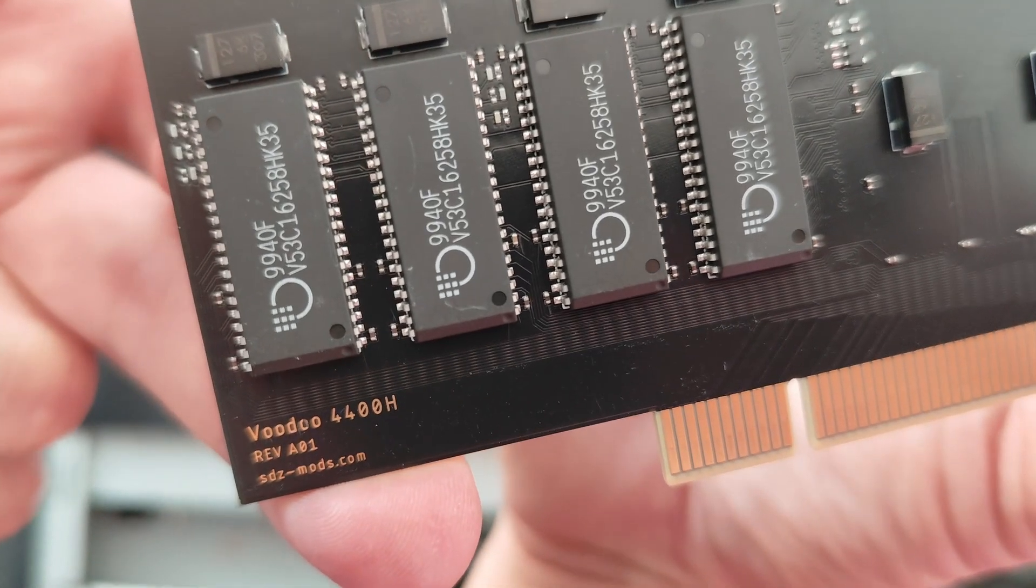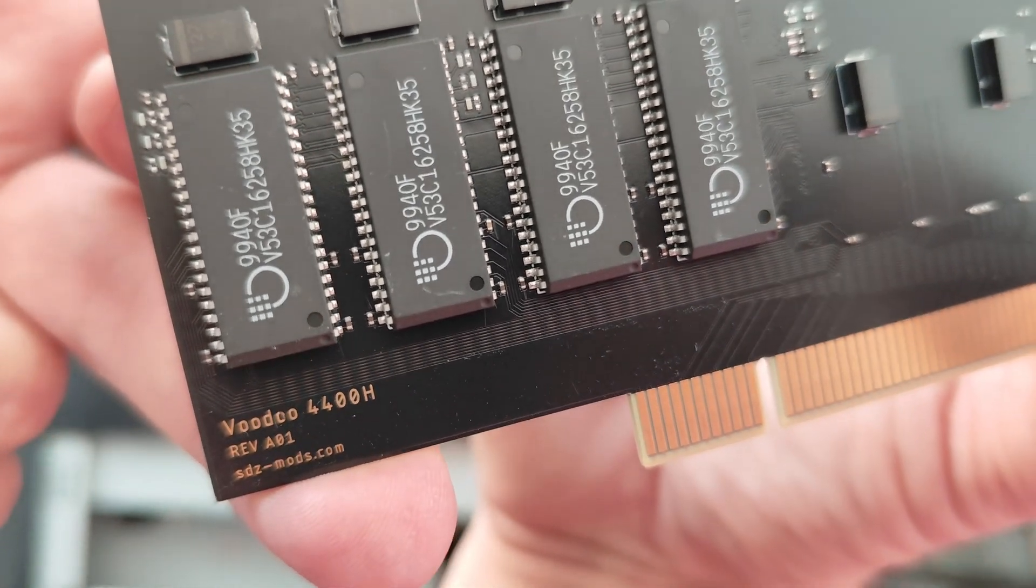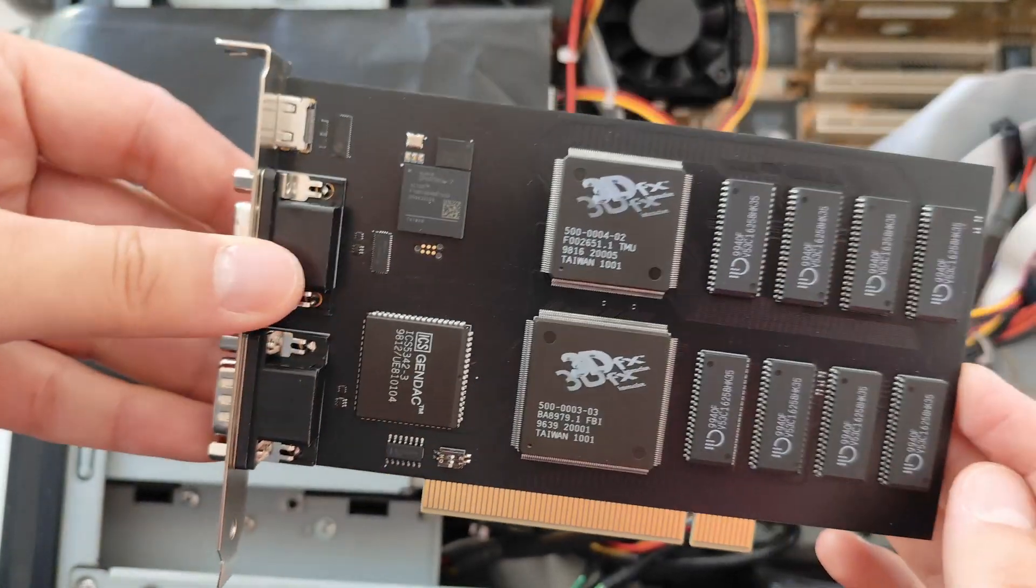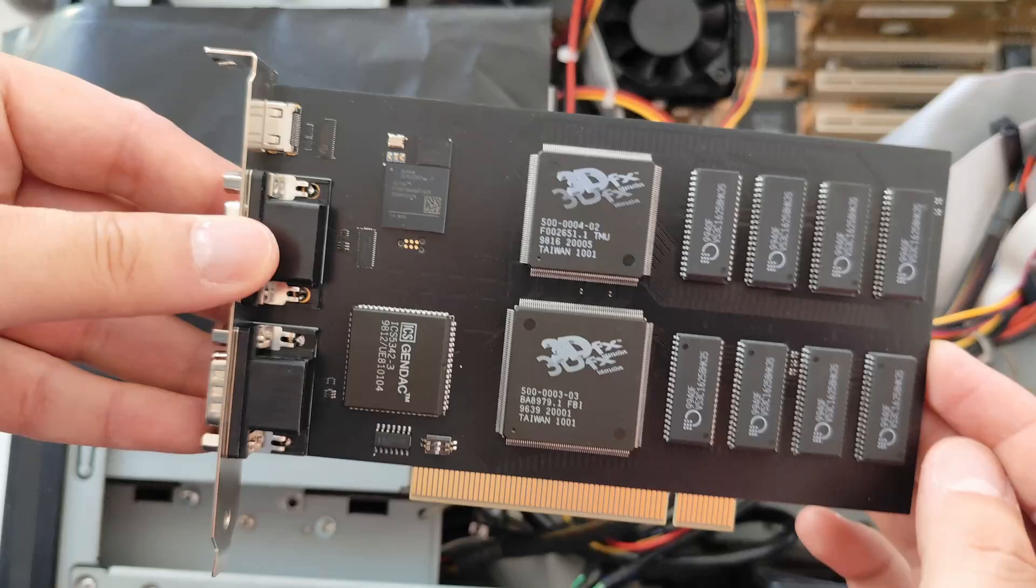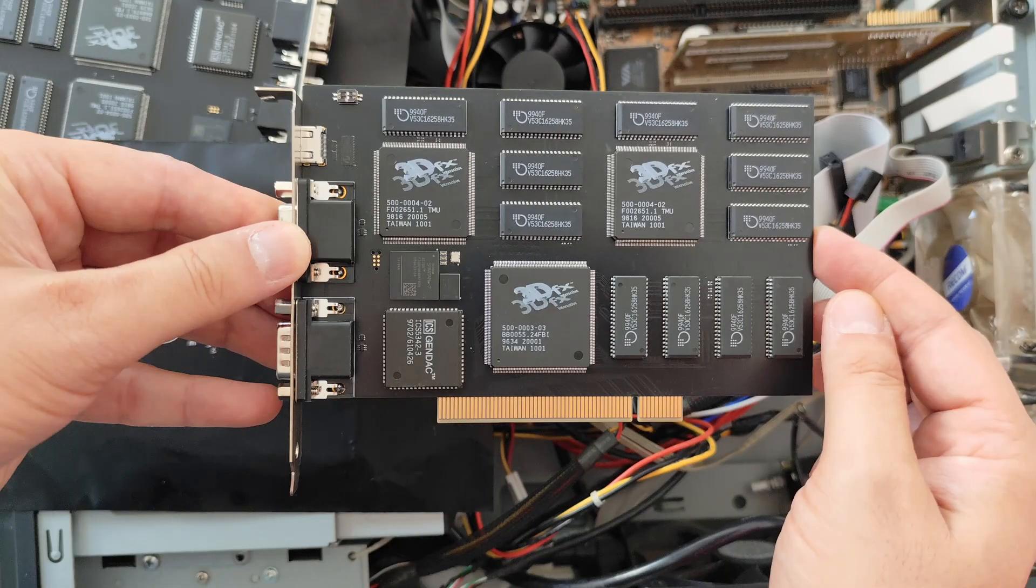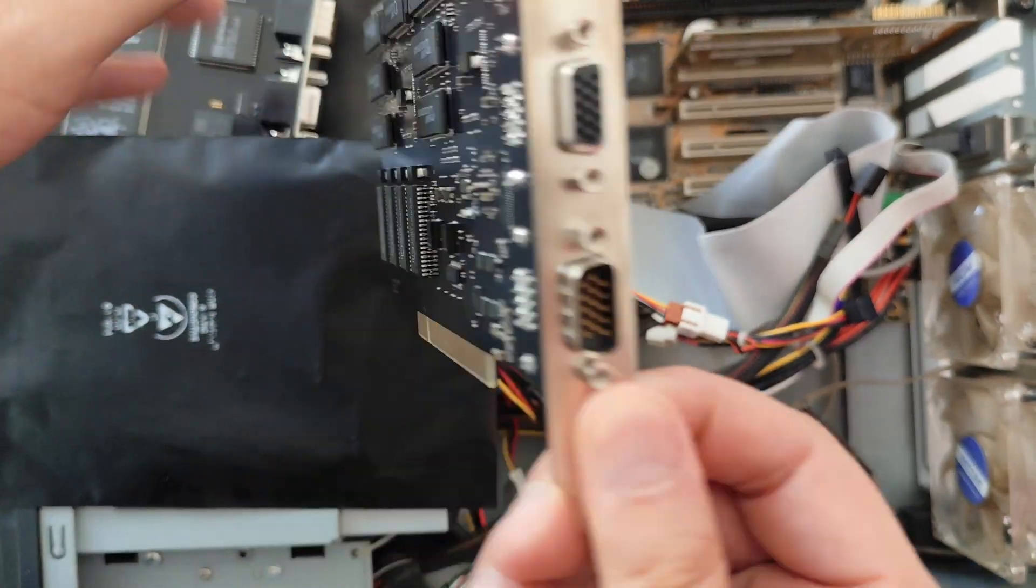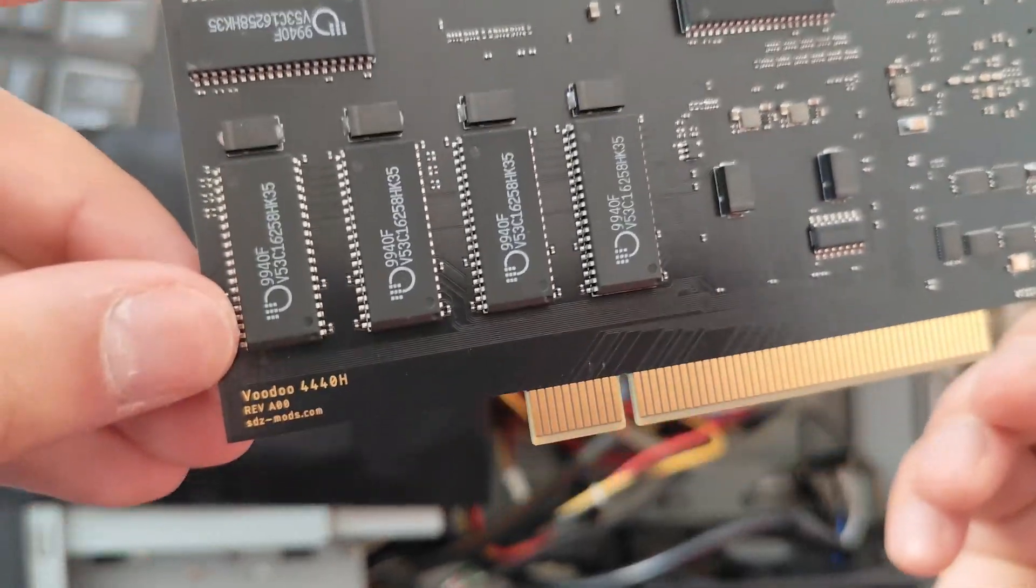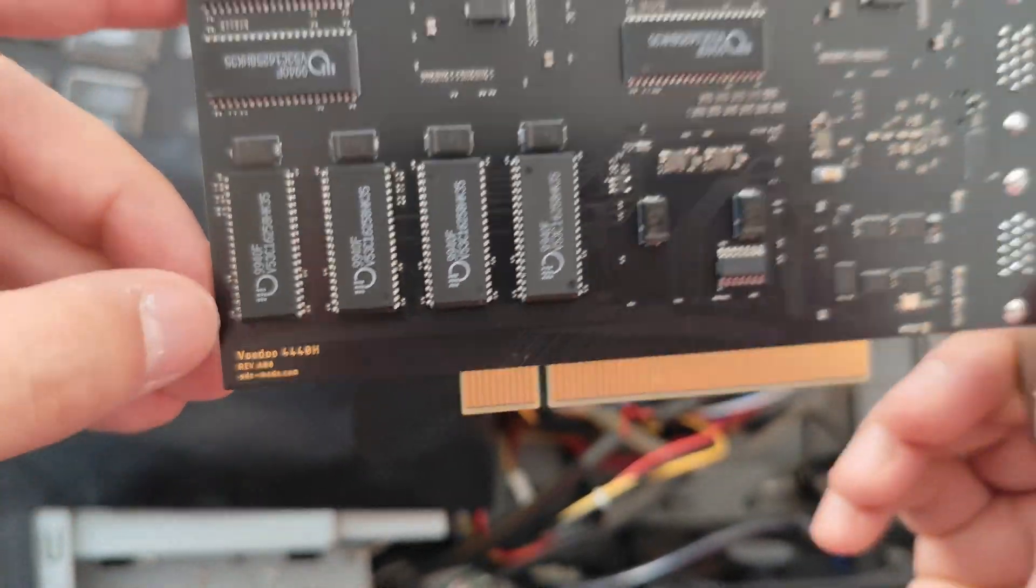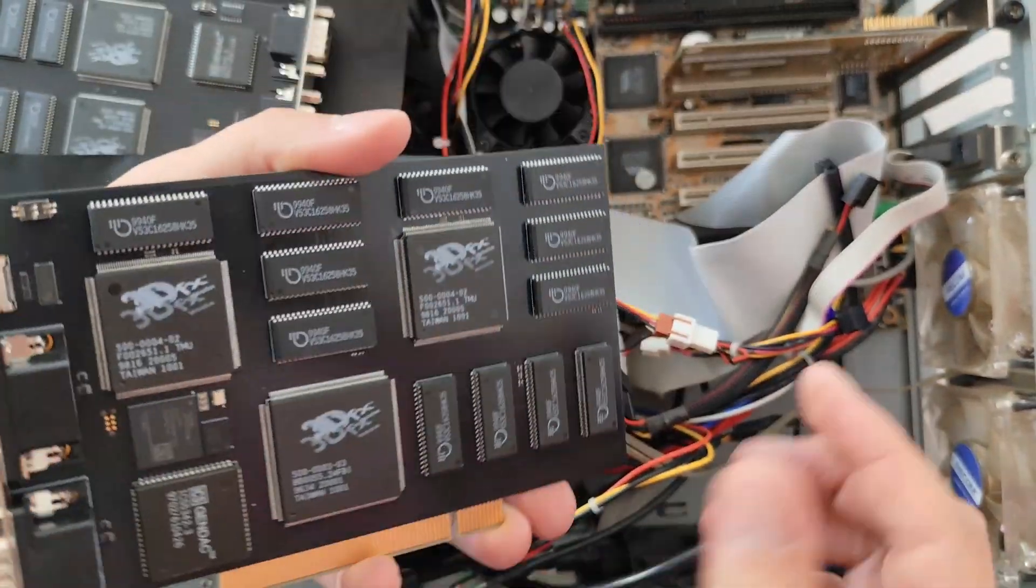First, we have a Voodoo 4400H, and second, we have a Voodoo 4440H. SDZmods is not selling these cards, but they provide schematics so you can make your own special Voodoo card.